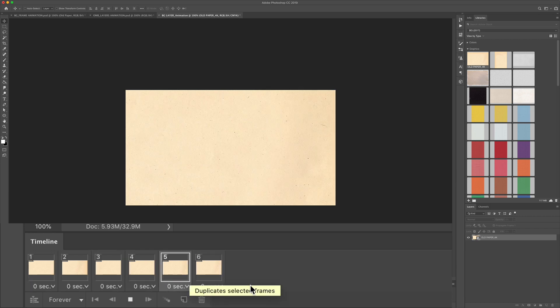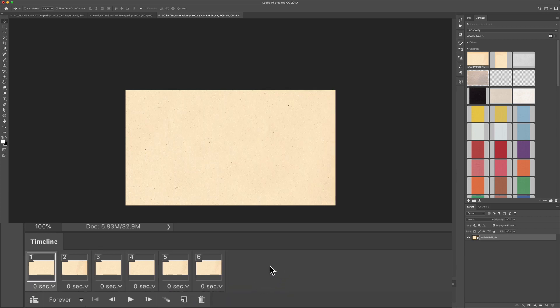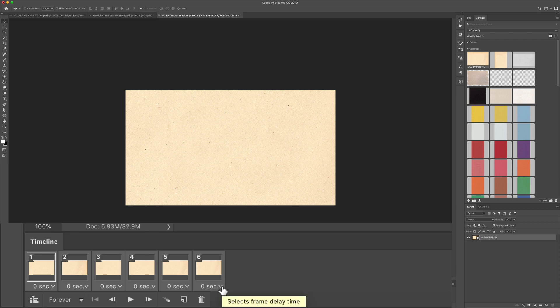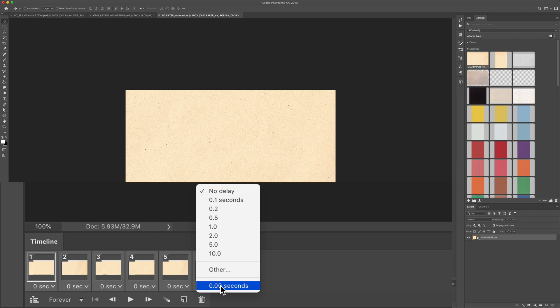It's moving very fast which may be the look that you want but to slow it down just select the first layer. Hold the shift key and click on the last one. Now they're all selected. You're going to click on this little drop down here. It's currently set to zero second delay which is the fastest. So let's click on this.